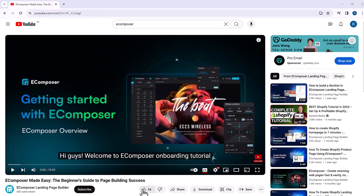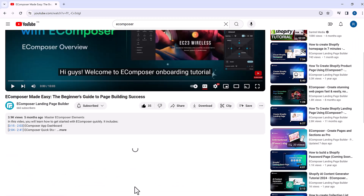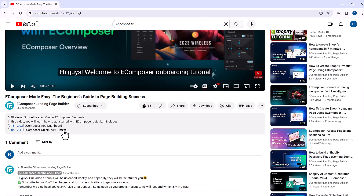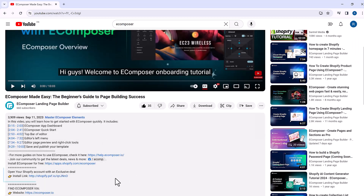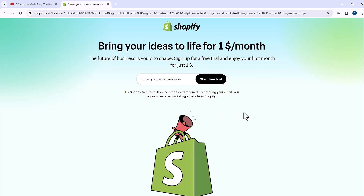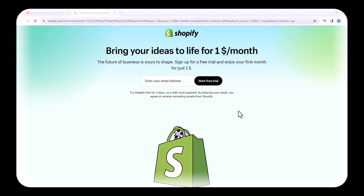Before we start, don't forget to hit the thumbs up and subscribe button for our channel. If you don't have a Shopify account, feel free to click on the link in the description below — the newest Shopify exclusive deal is waiting for you.